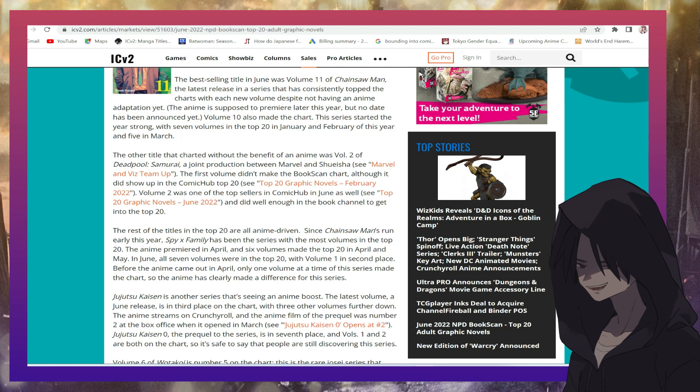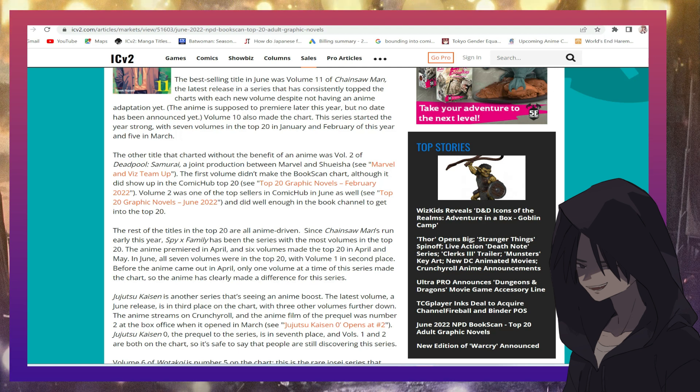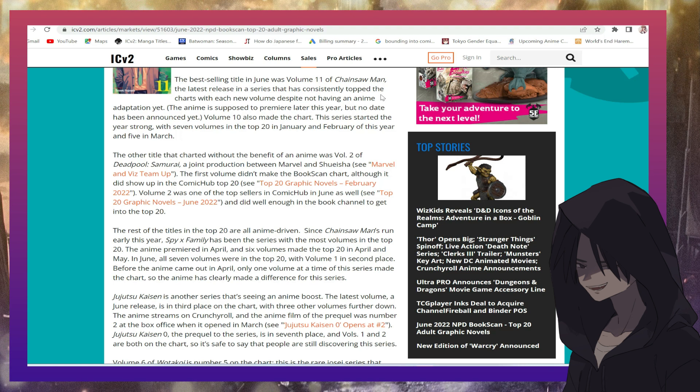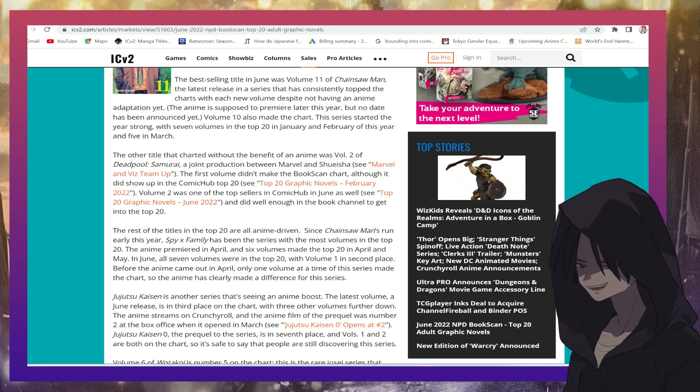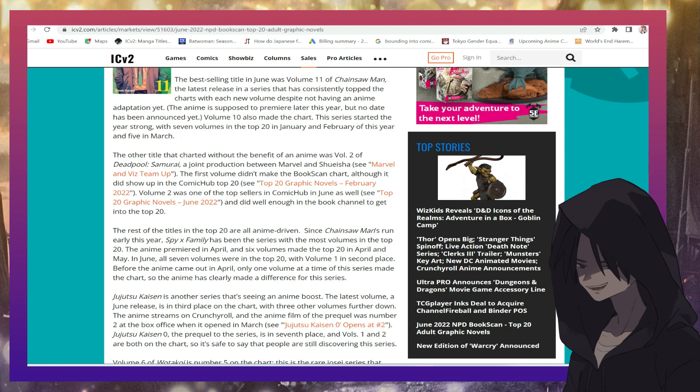The best-selling title in June was Volume 11 of Chainsaw Man, the latest release in the series that has consistently topped the charts with each new volume despite not having an animated adaptation yet. The anime is supposed to premiere later this year, but no date has been announced yet. Volume 10 has also made the chart.